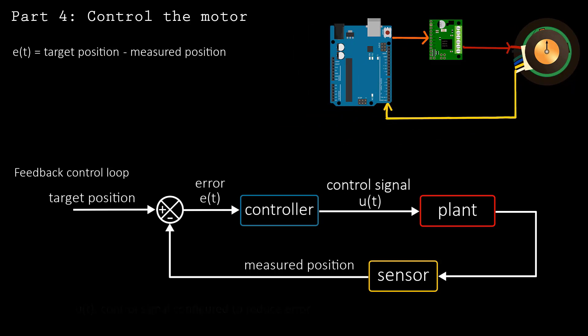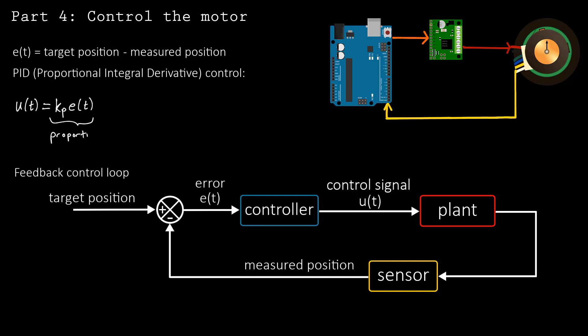The control signal is typically written as u. In this project, we'll use the PID control algorithm to generate the control signal u. The PID control signal is constructed using a sum of three terms—a proportional, derivative, and integral term. That's what PID stands for.